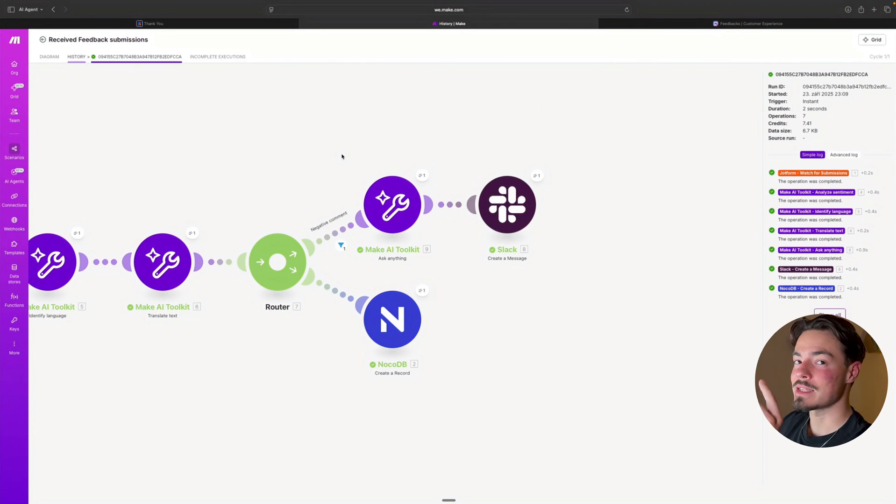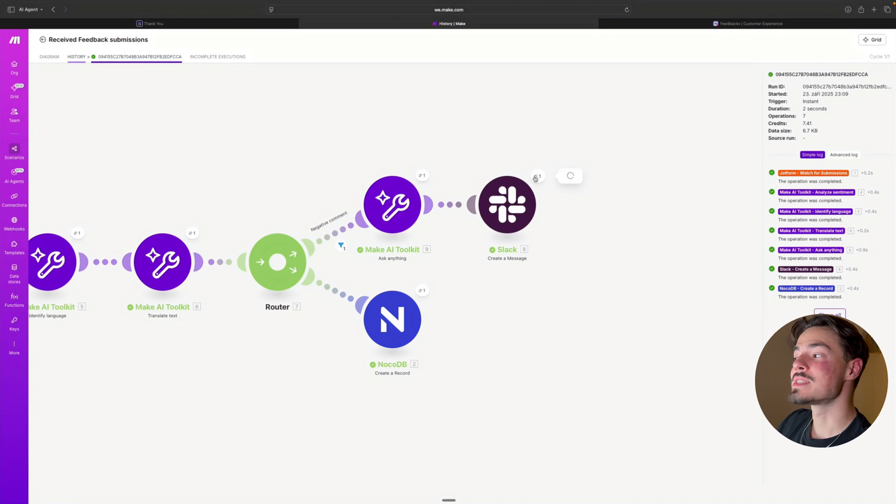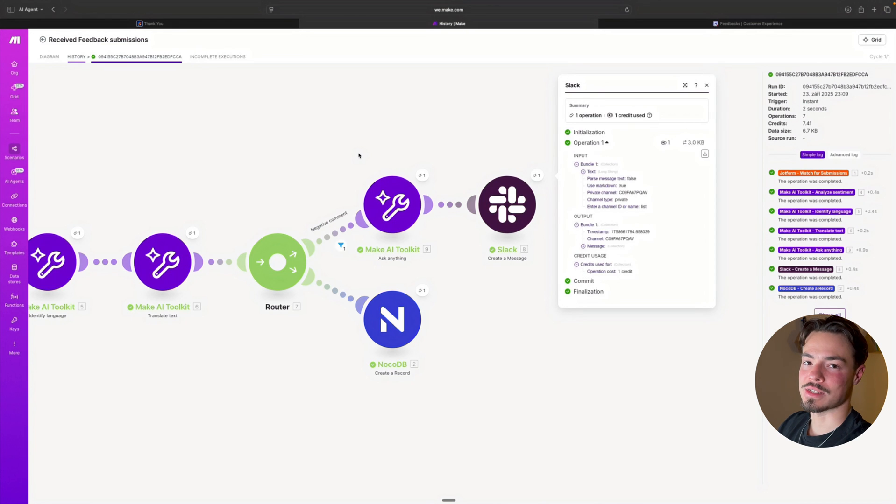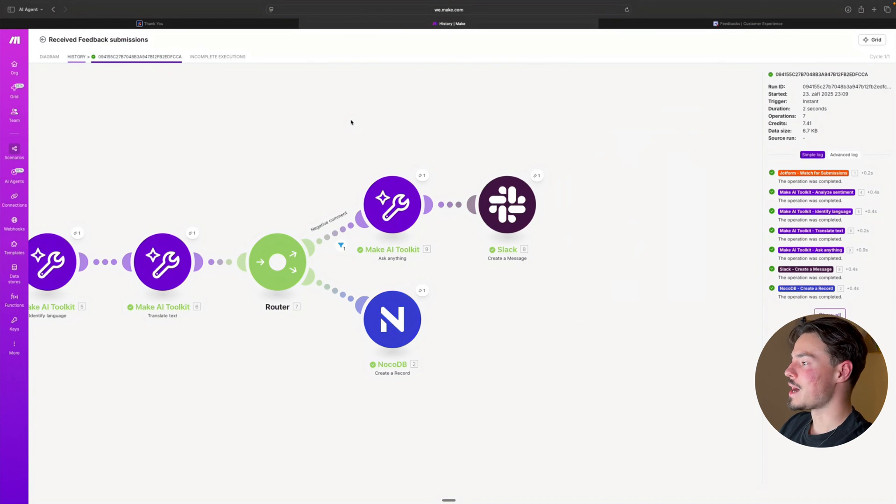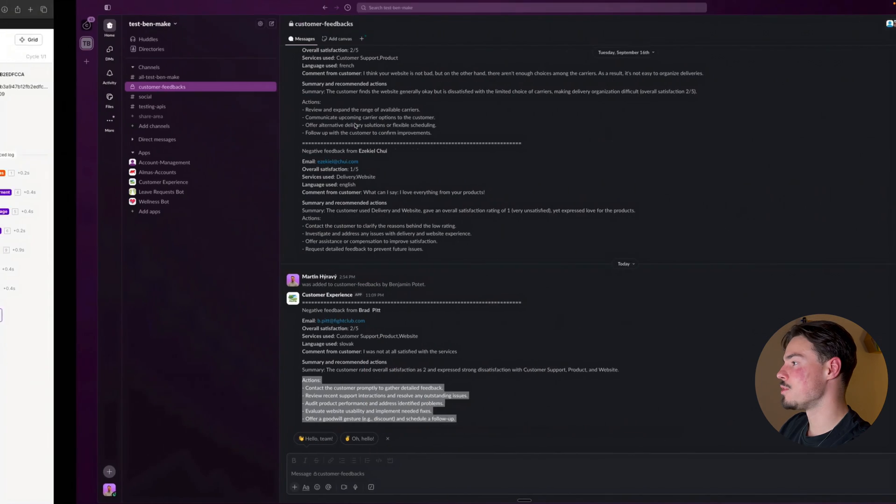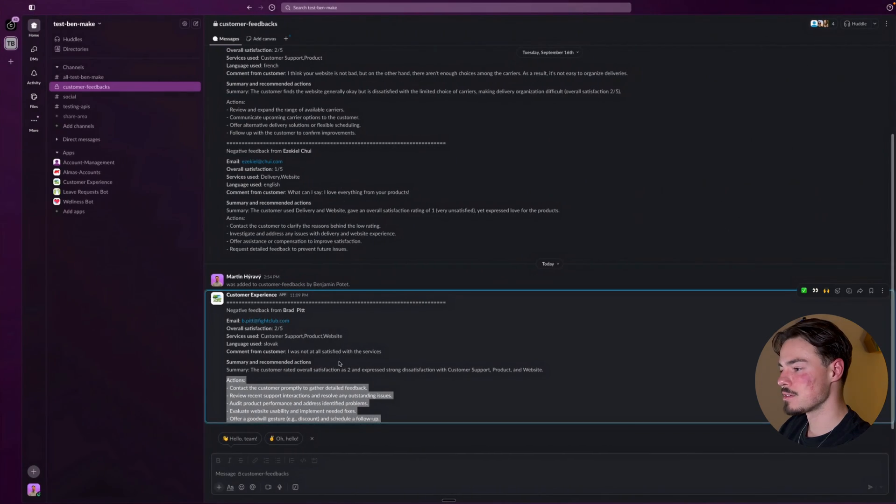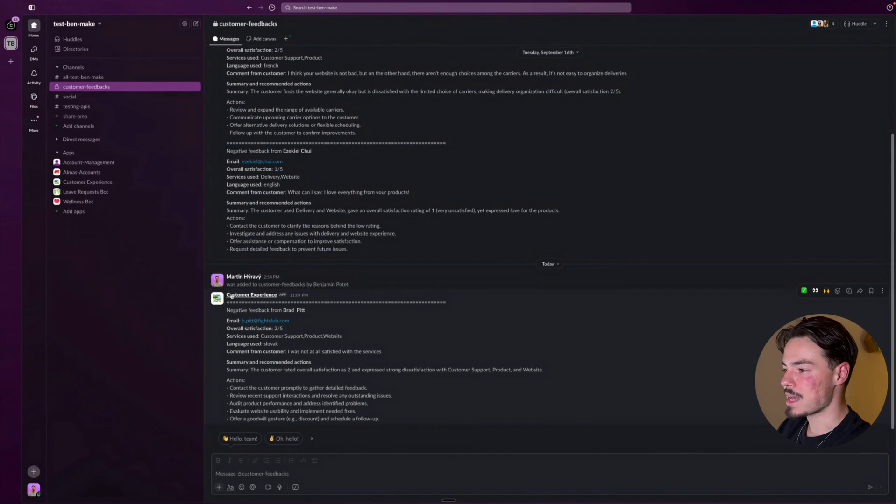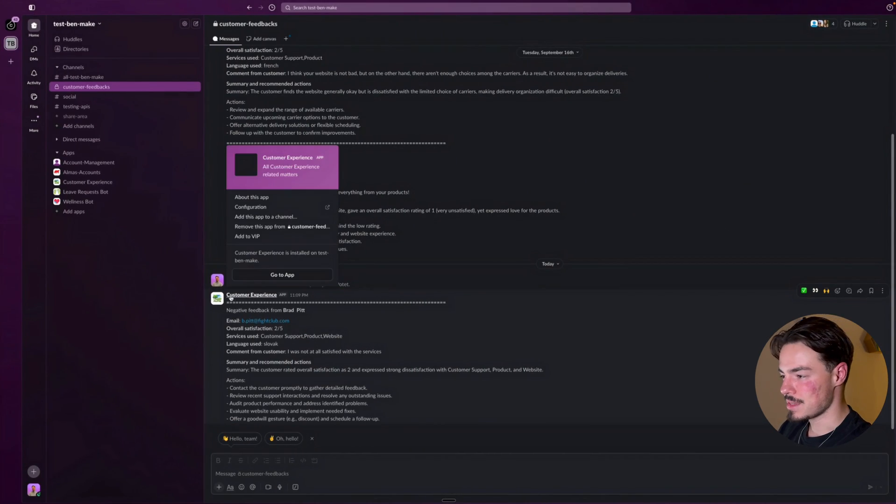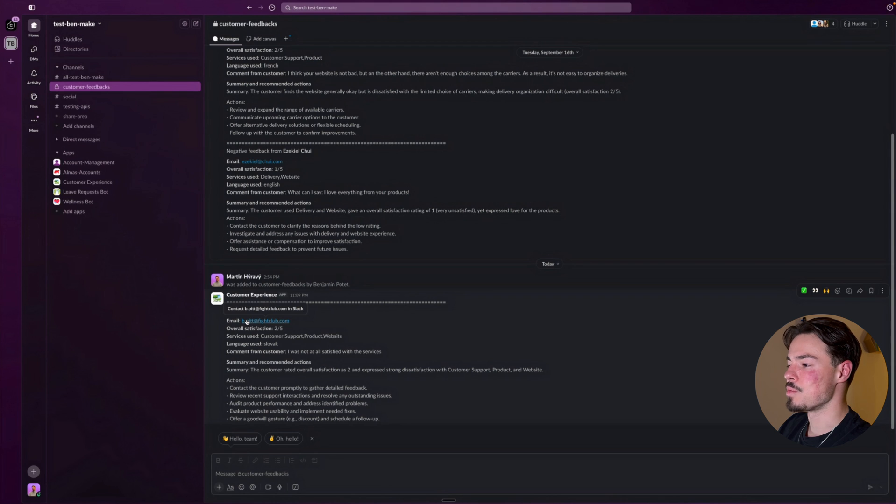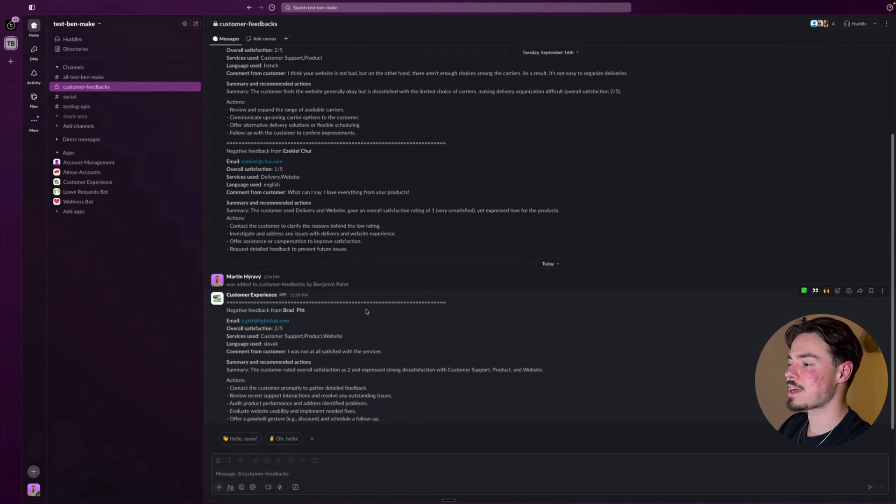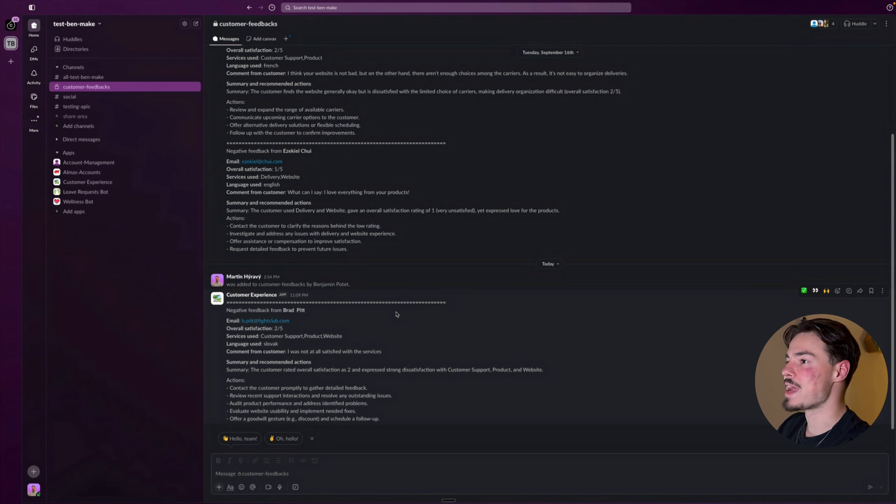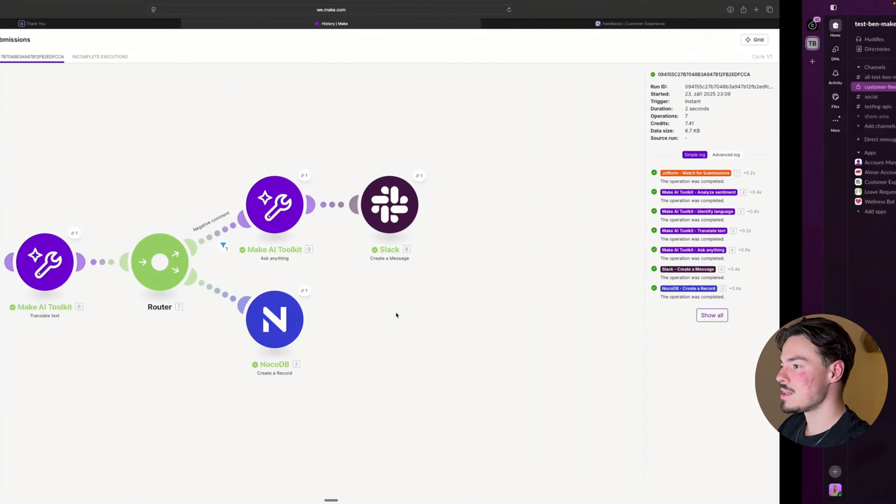But let's actually take a look whether it sent the message to the team through Slack. So I see that the message has been received. If I go just over here, I see that the message is indeed here with all the necessary information with the steps and actions, and even with the identified language and translation.